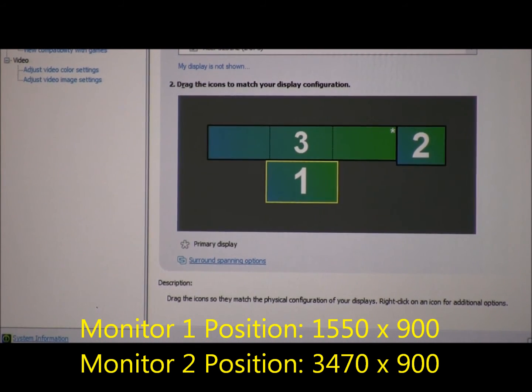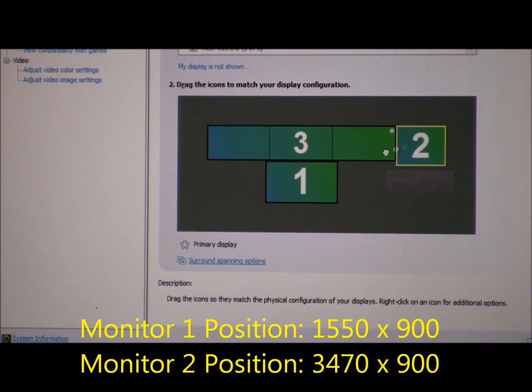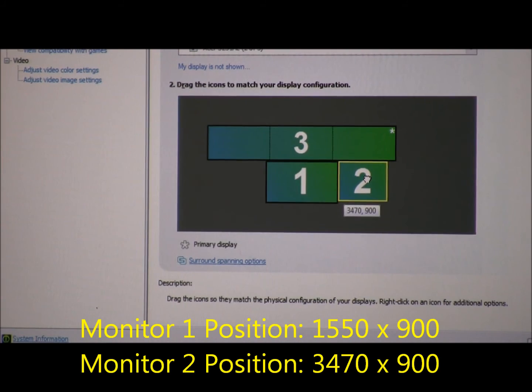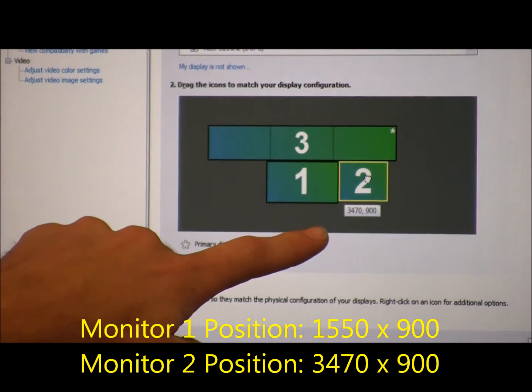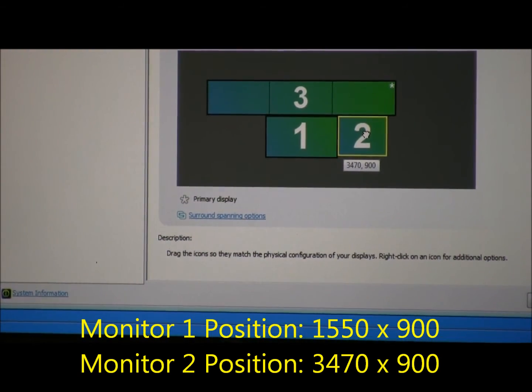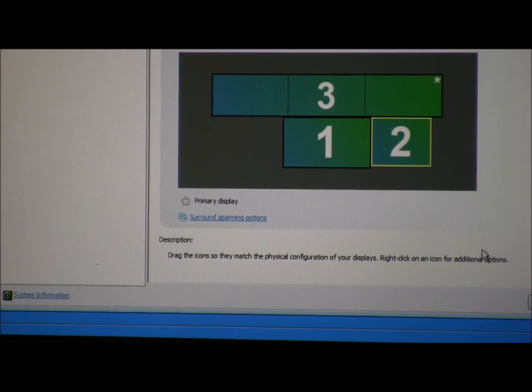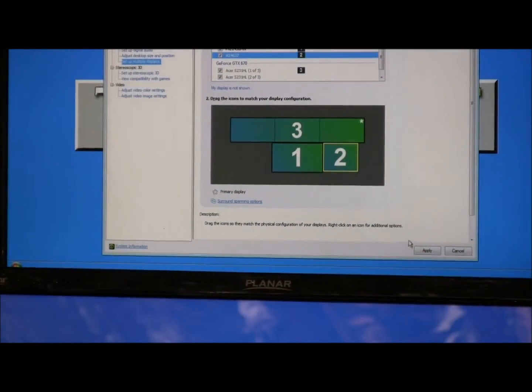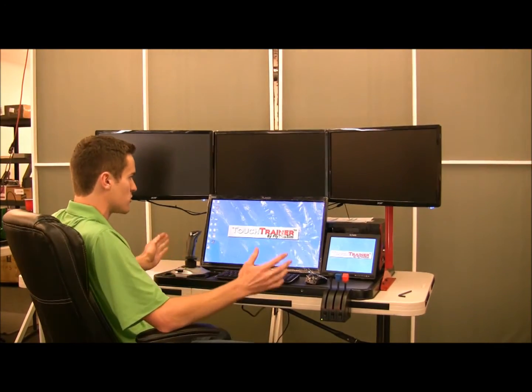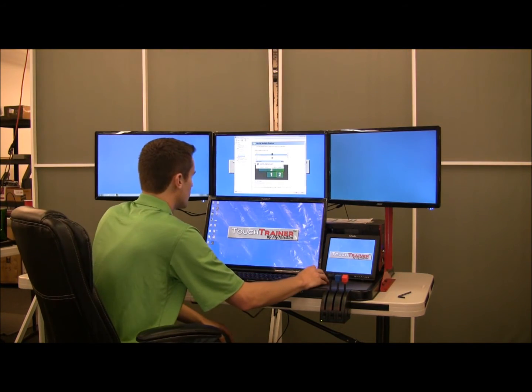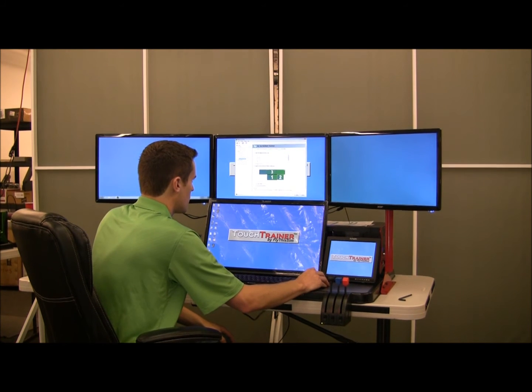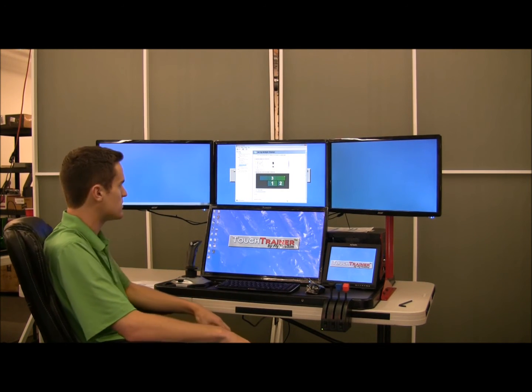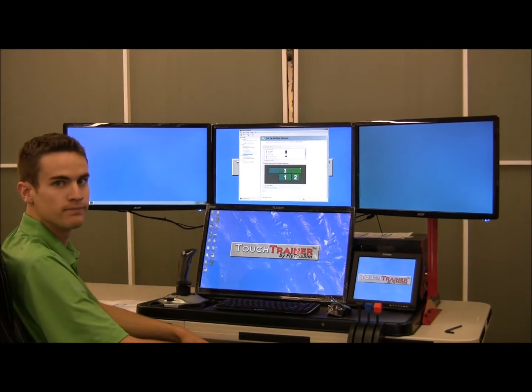Now grab the number 2 monitor, which is the small monitor, and drag it over into the corner of the 1 and 3. You should be able to see the 3470 by 900 representing where the monitor is being placed, and that is the correct location. After that is done, hit the apply button, and the screens will go black for a second and now they will be in the correct orientation. After that is all completed, you are now done setting up the NVIDIA surround for your VizX system.